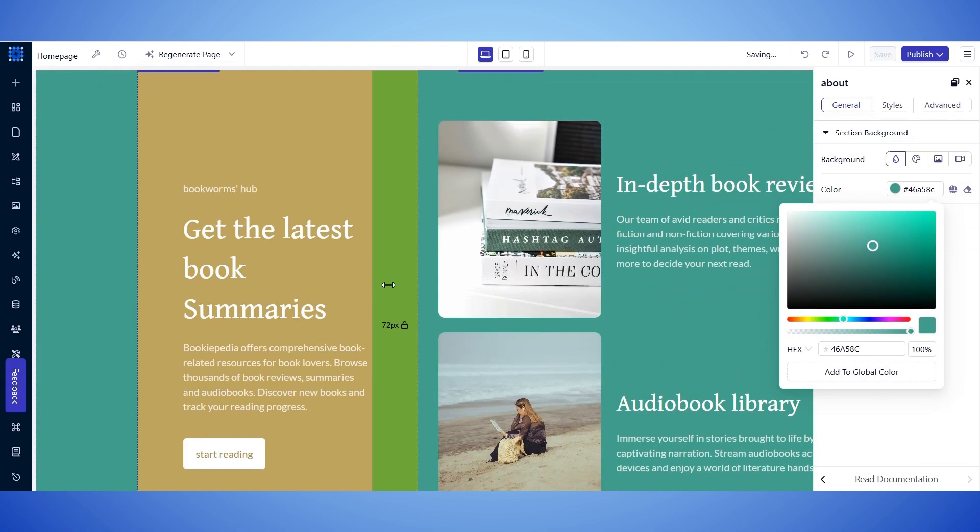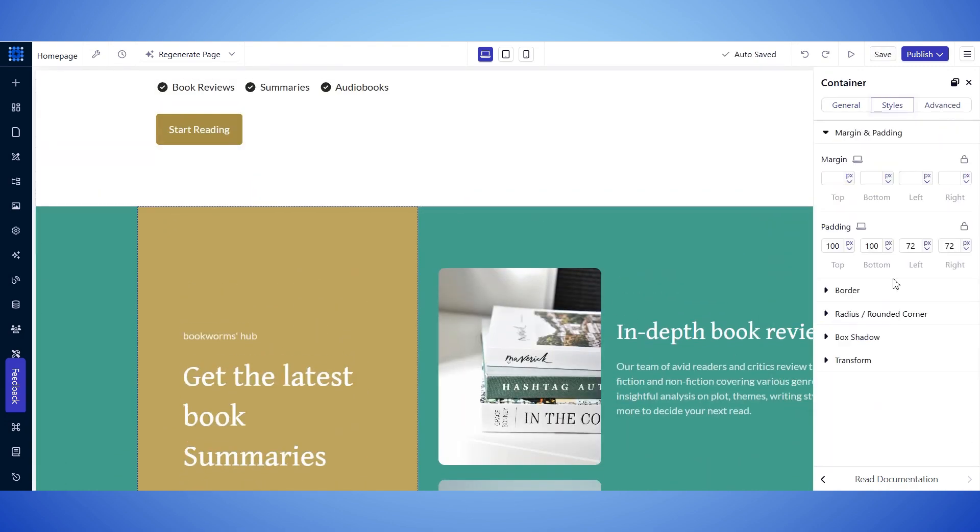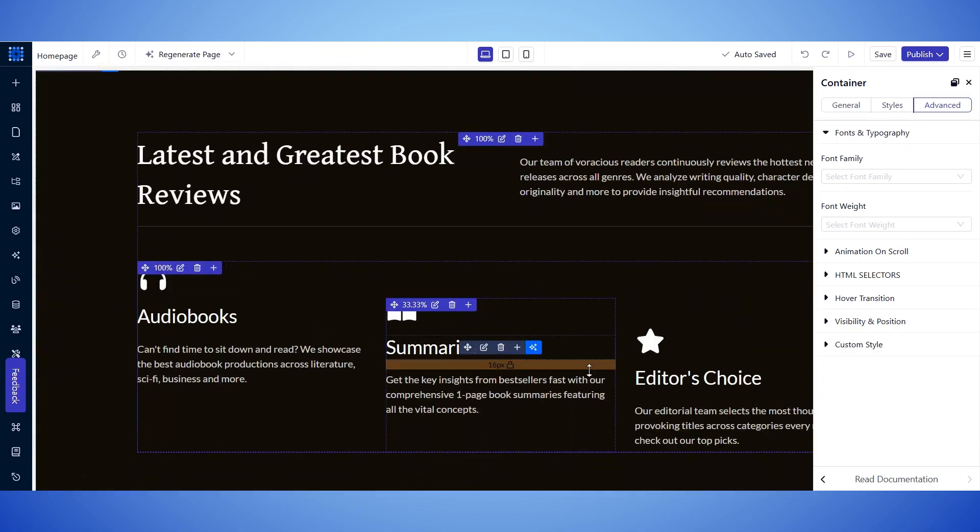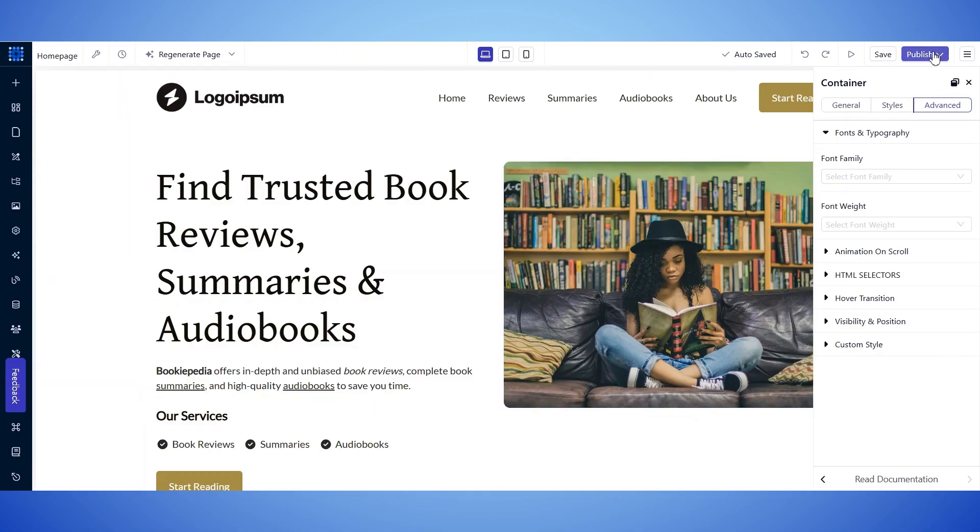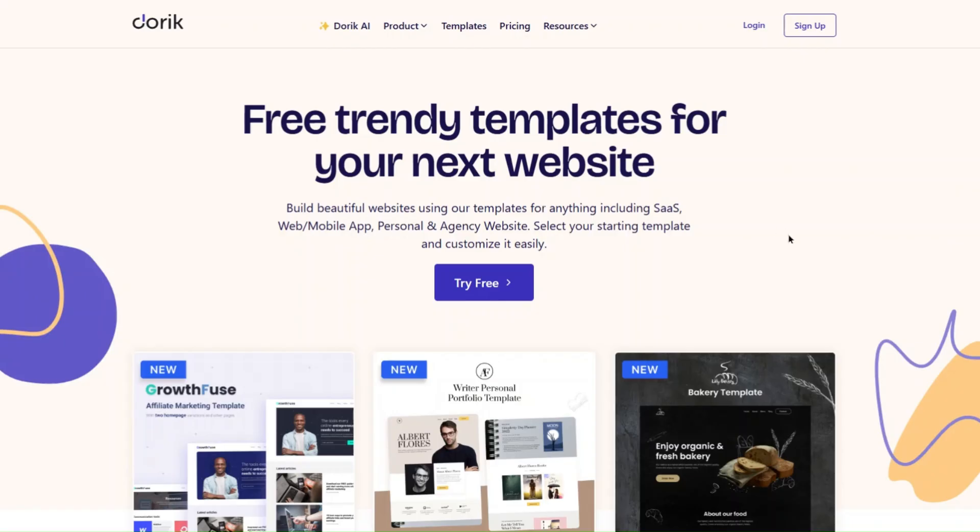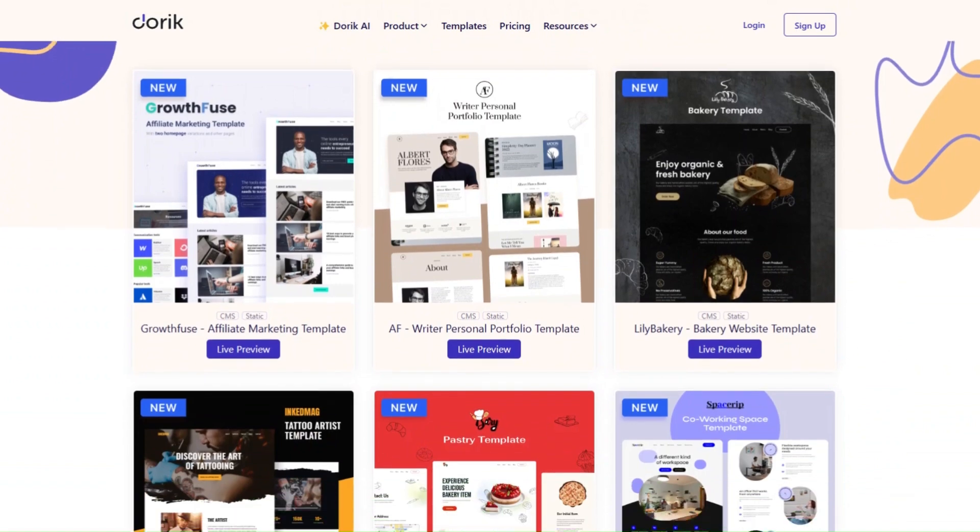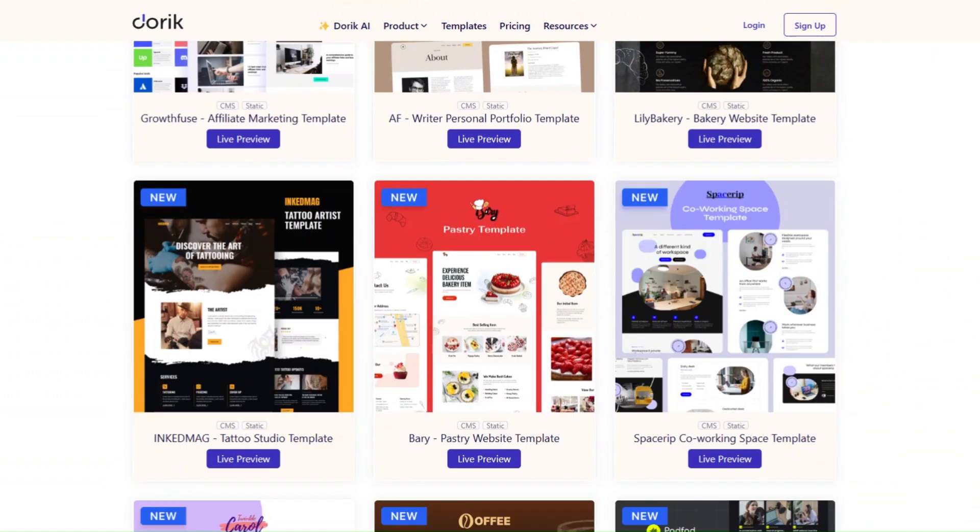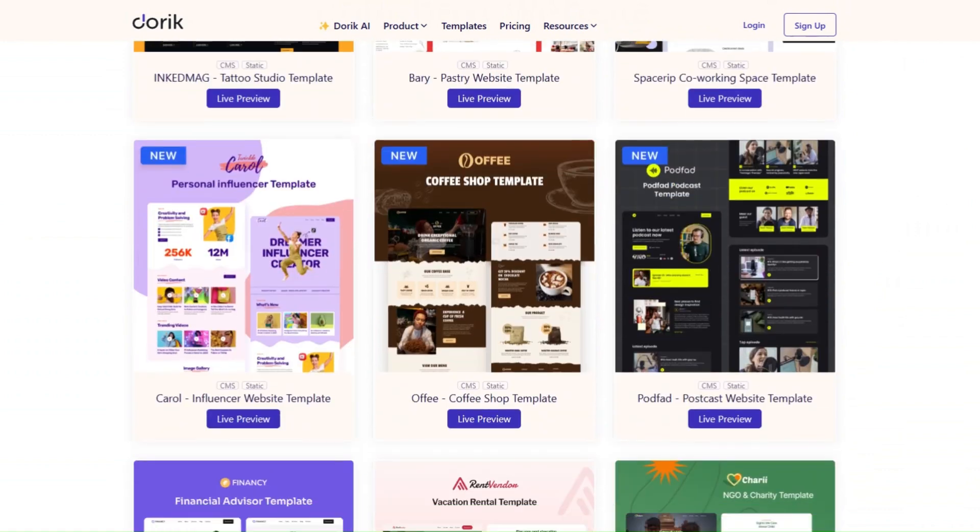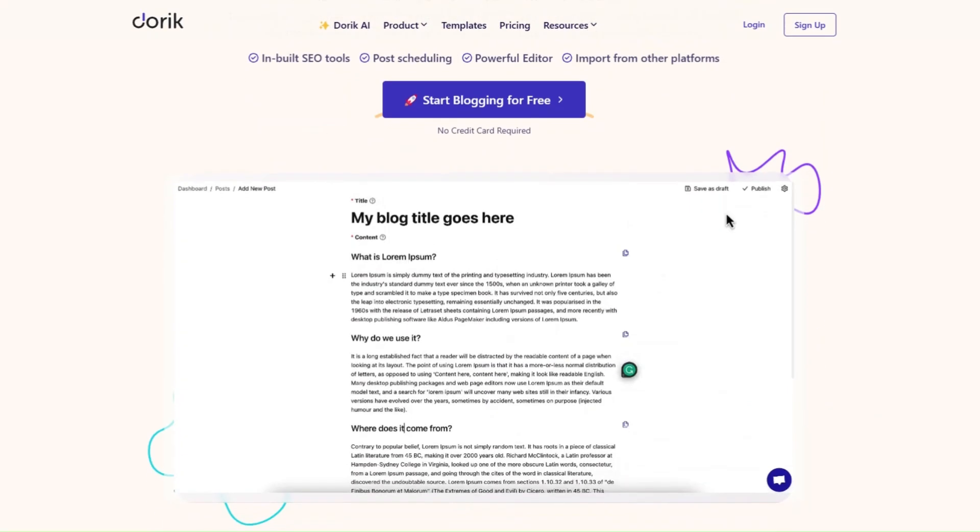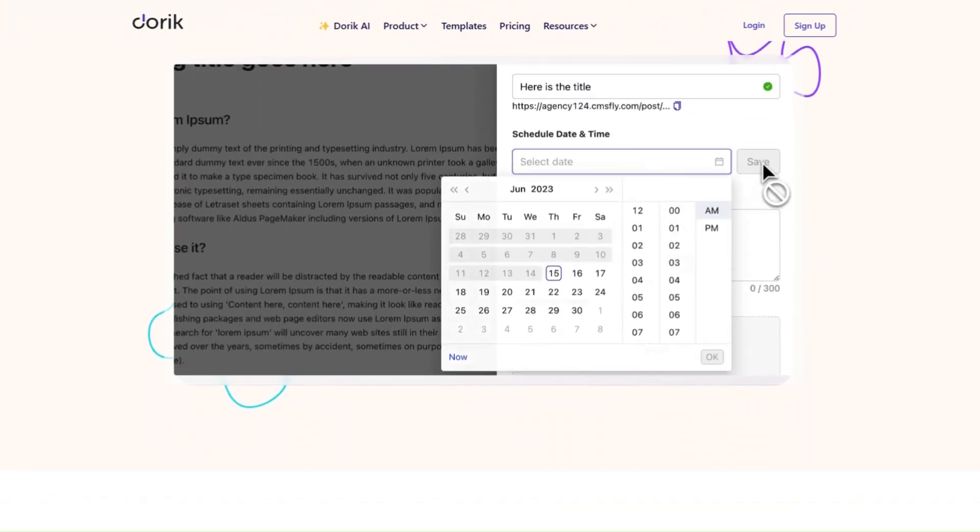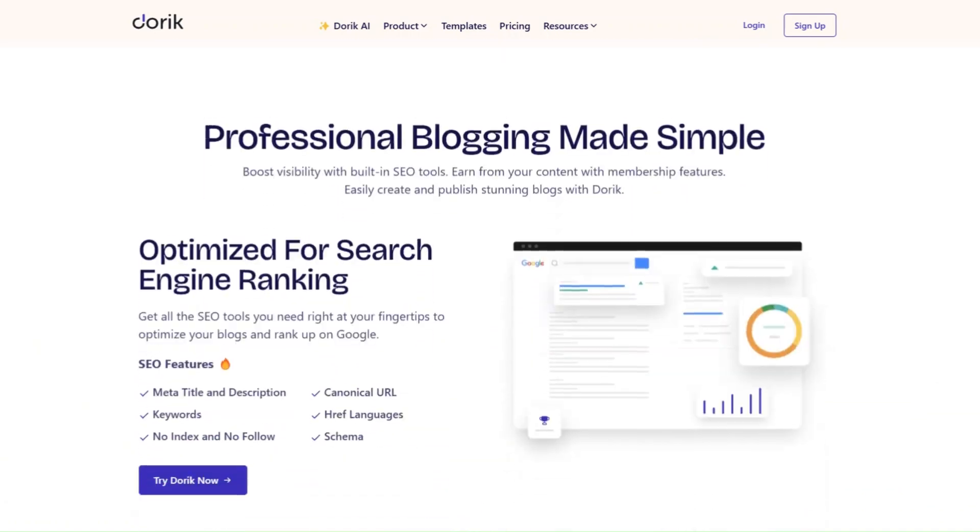There are a lot of customization options for each element, so feel free to play around with these options if you want. Lastly, click on this Publish button, and your site will be published. Doric also lets you choose from a library of templates and UI blocks to build your site in record time. And unlike many other tools, Doric offers a blogging platform without relying on plugins, making it a complete solution for content creators.